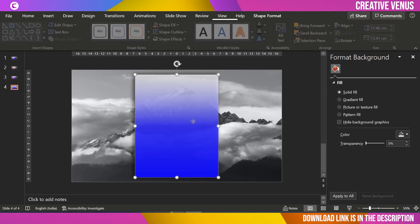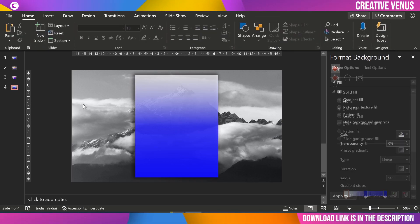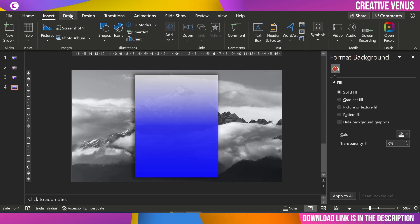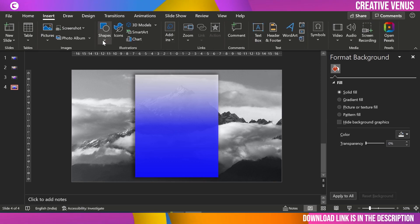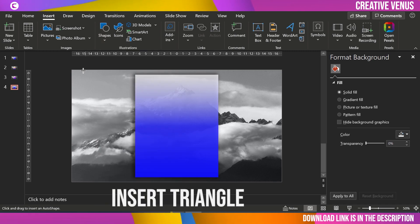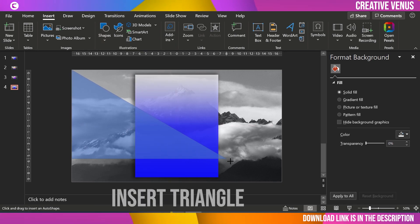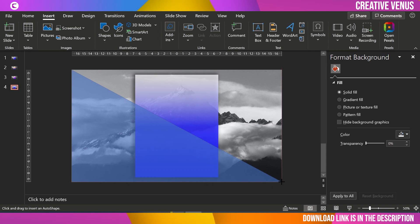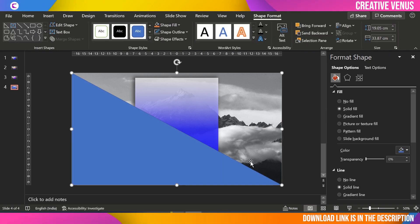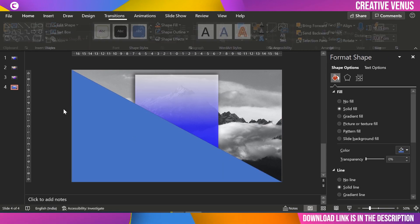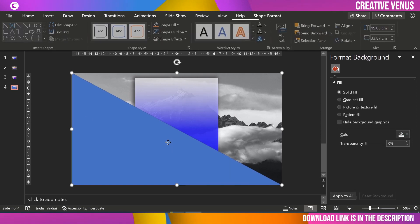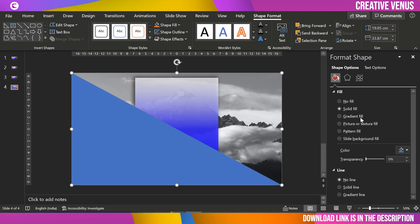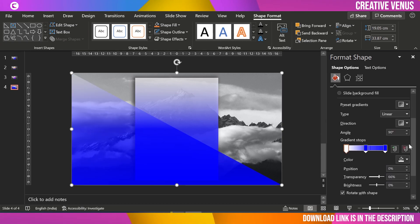The gradient fill is done. Now comes the next part — before the text effect, we need to do one more thing. Insert another rectangular shape here and remove the outline.